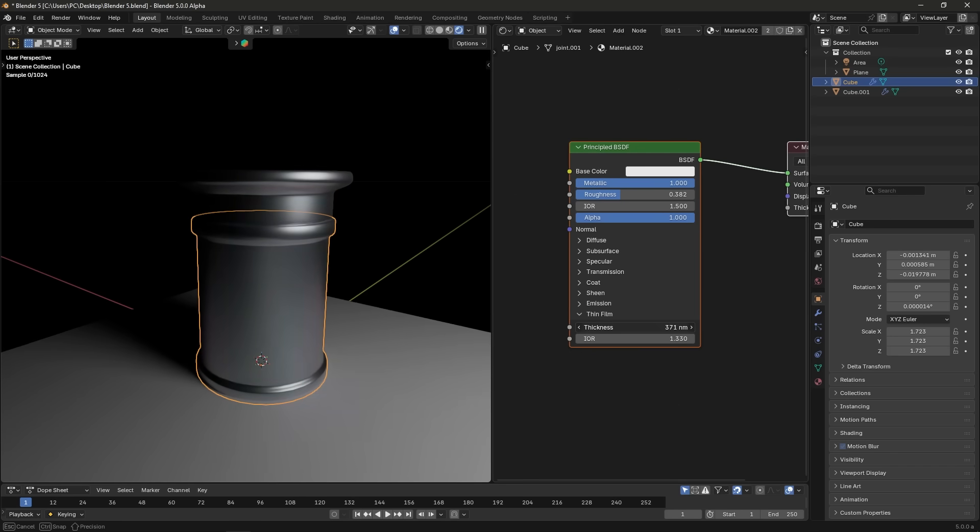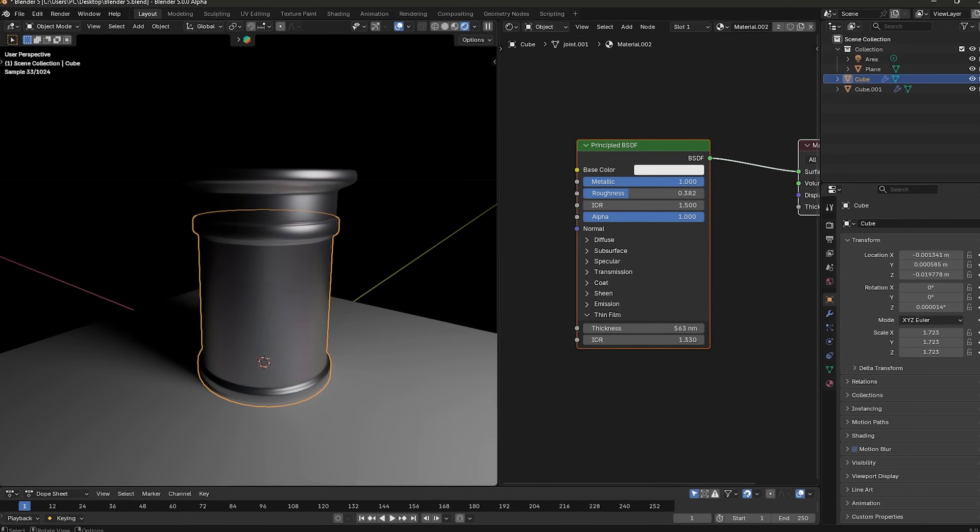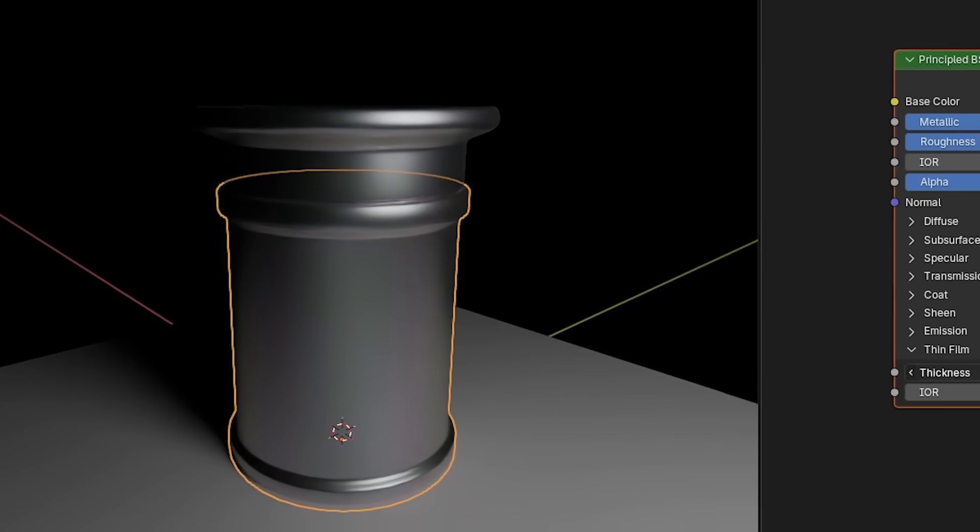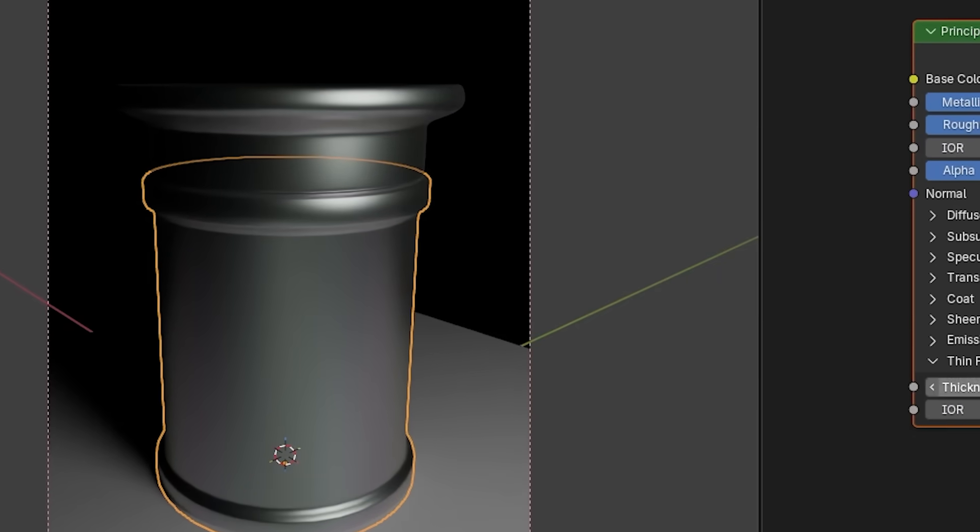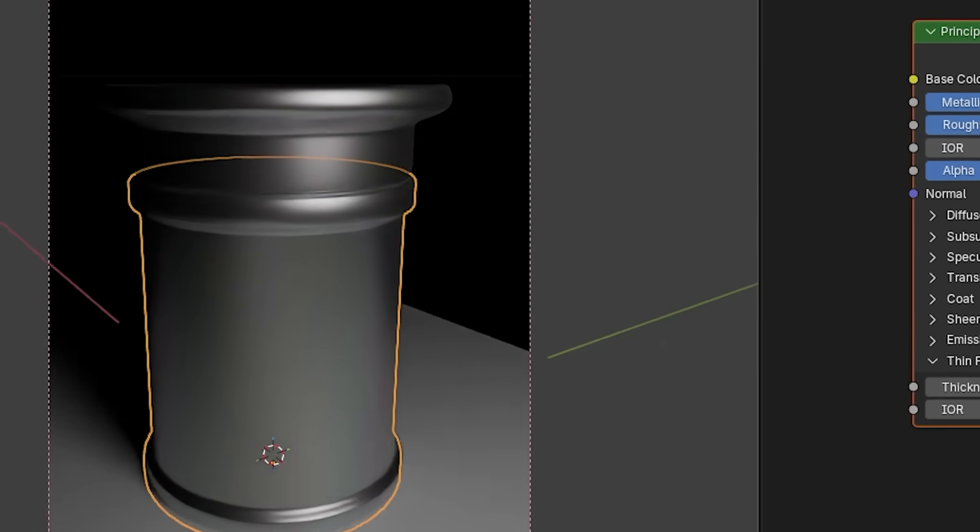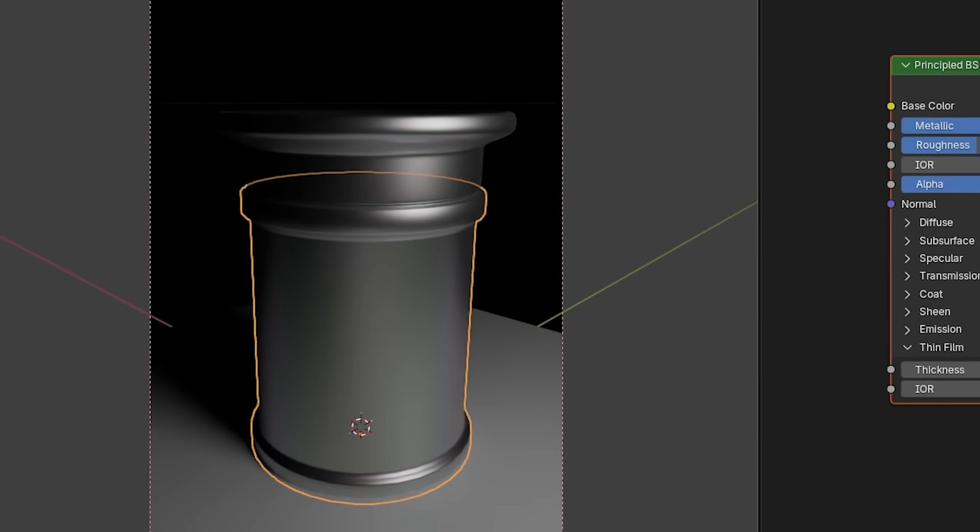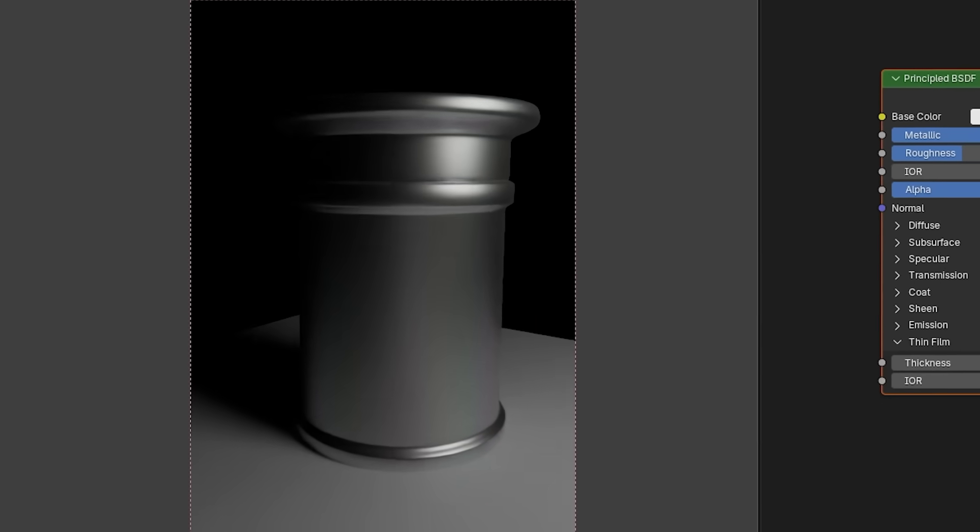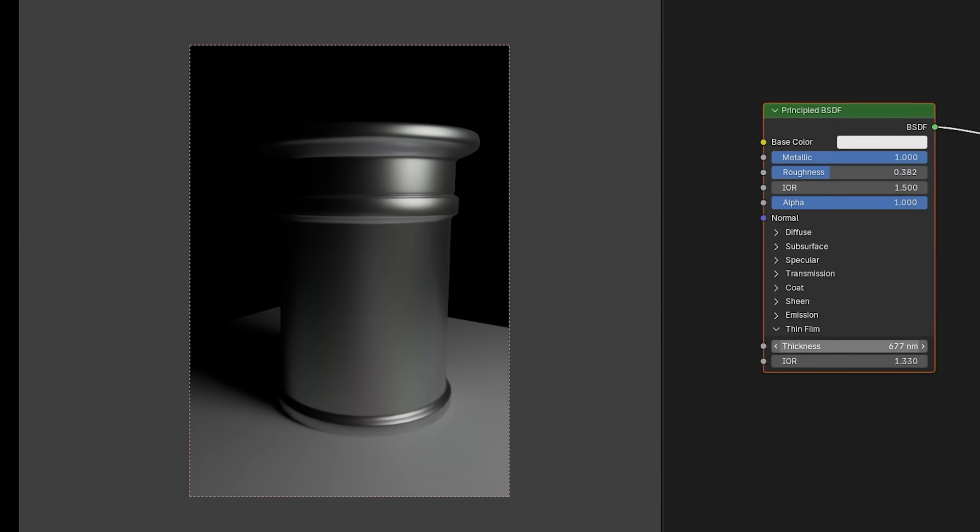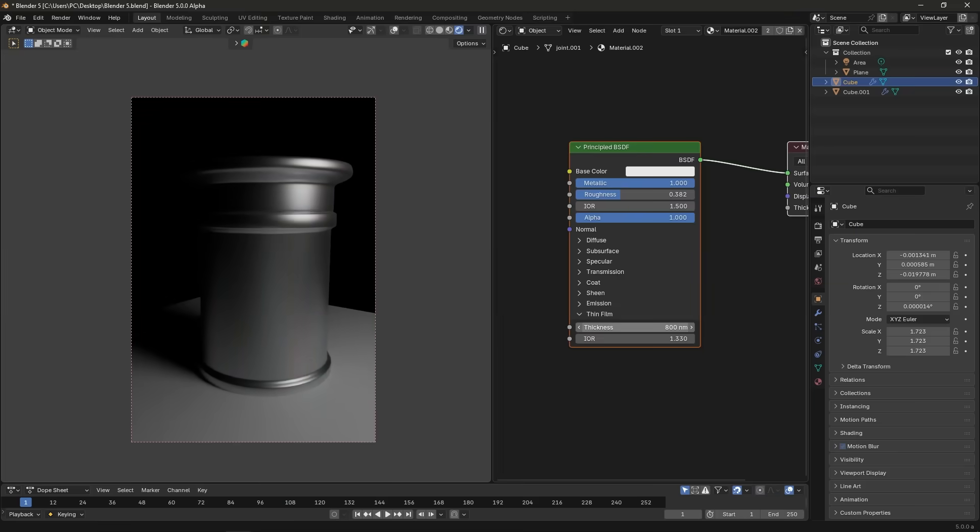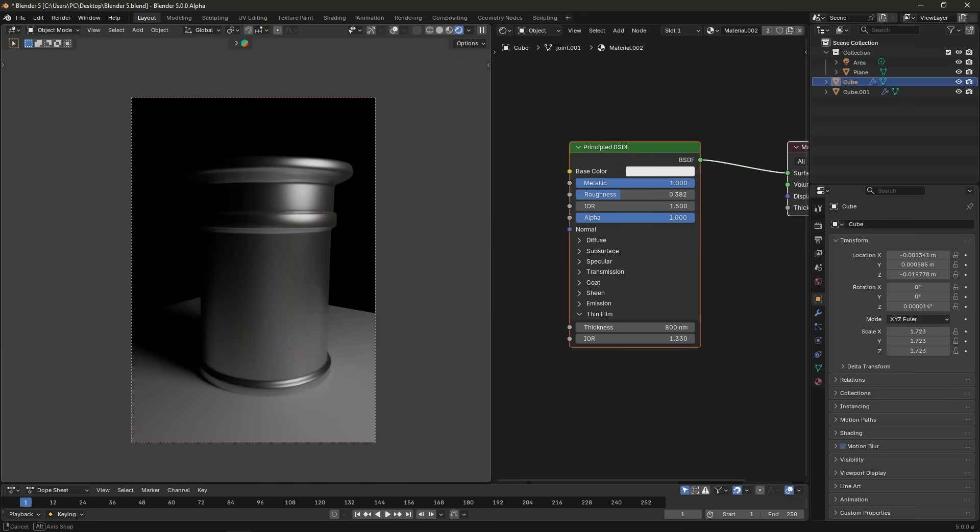The result is subtle on metals, but can produce gorgeous colored highlights, especially on dielectric surfaces, which can instantly improve realism, for example, for automotive shaders. And it has different applications in VFX.